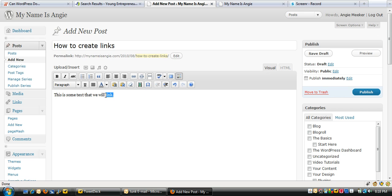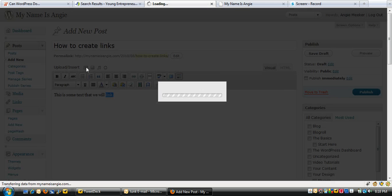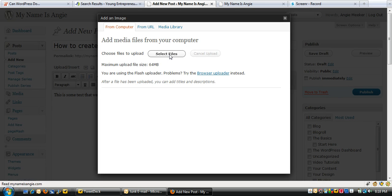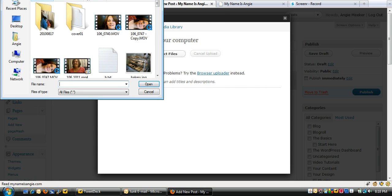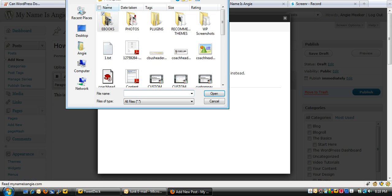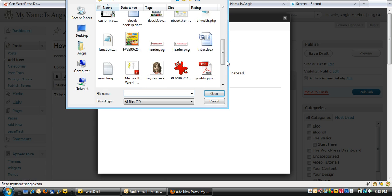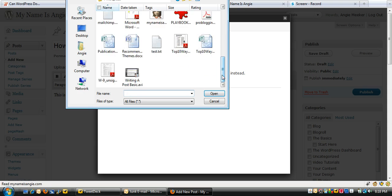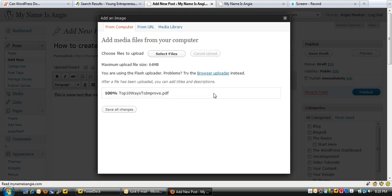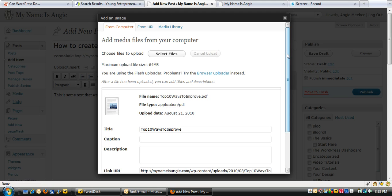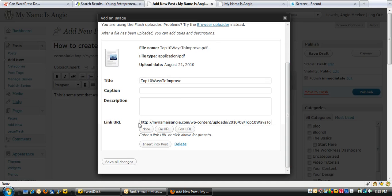Here's what we need to do first — we need to upload that document to your WordPress installation. The way I do that is I go directly to the 'Add an Image' button and click on that, then click 'Select File.' It will bring up a dialog box where you can go to your computer and find the file you want to upload. I'll find the one I want — this is a white paper on the top 10 ways you can improve your website.